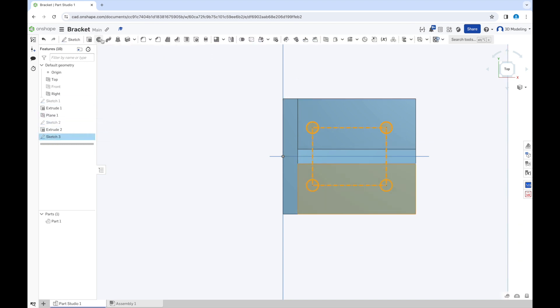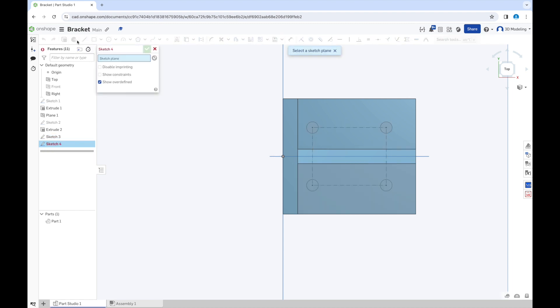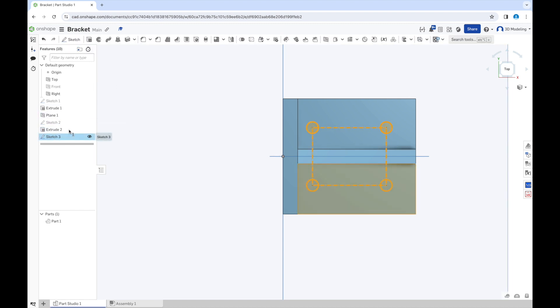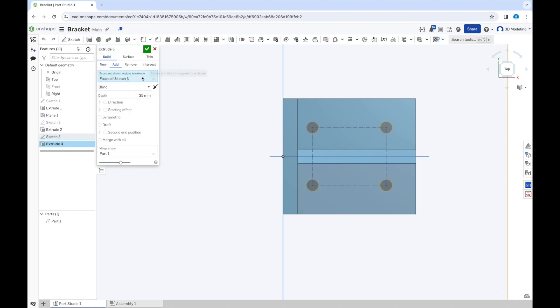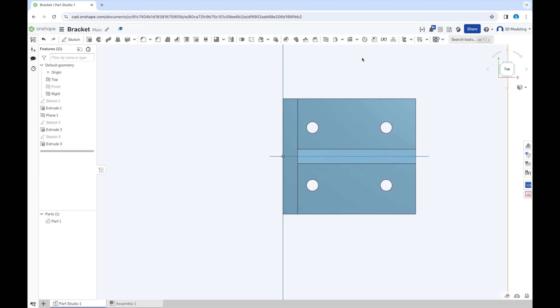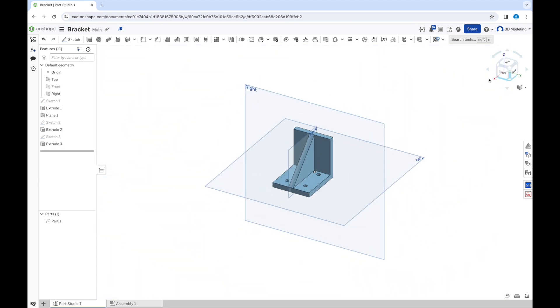Now we will subtract it. Go to the extrude option, click remove. Here we go. Now you will need to repeat the process.